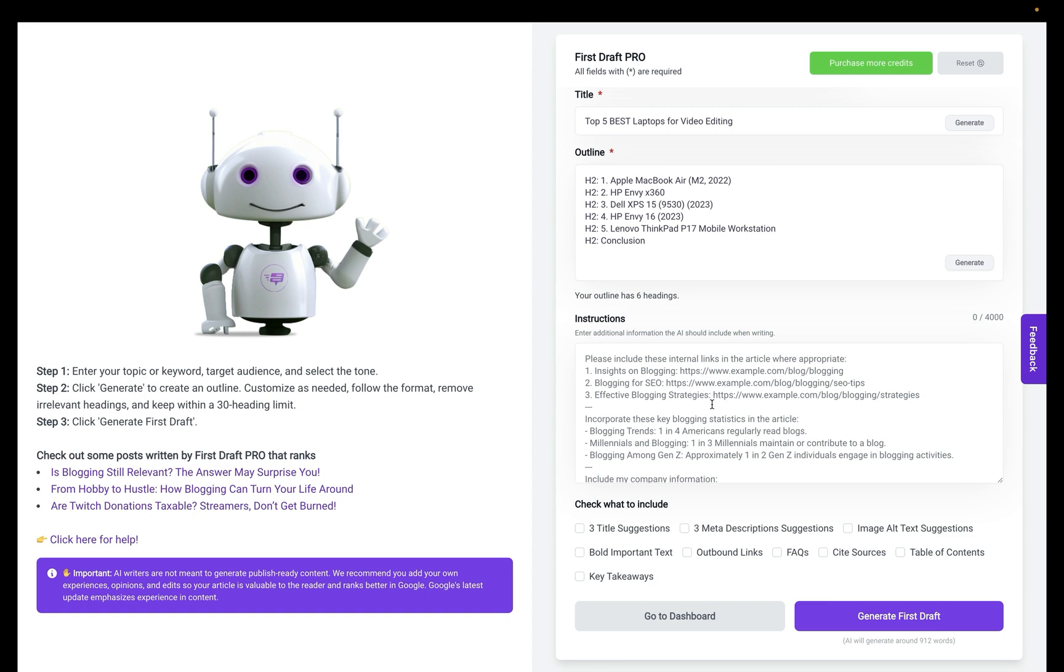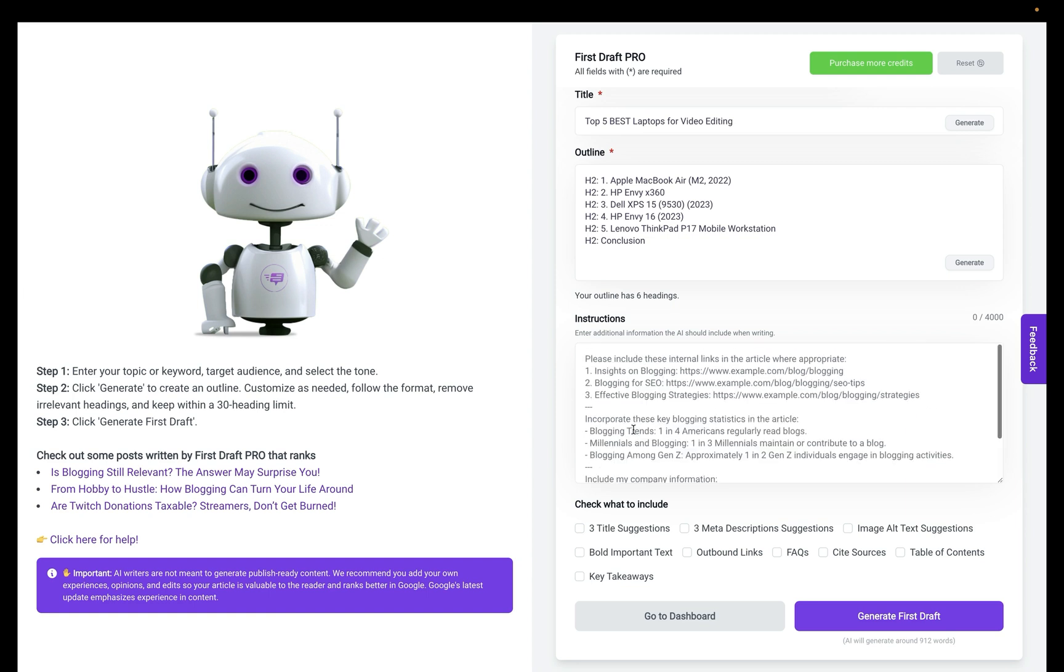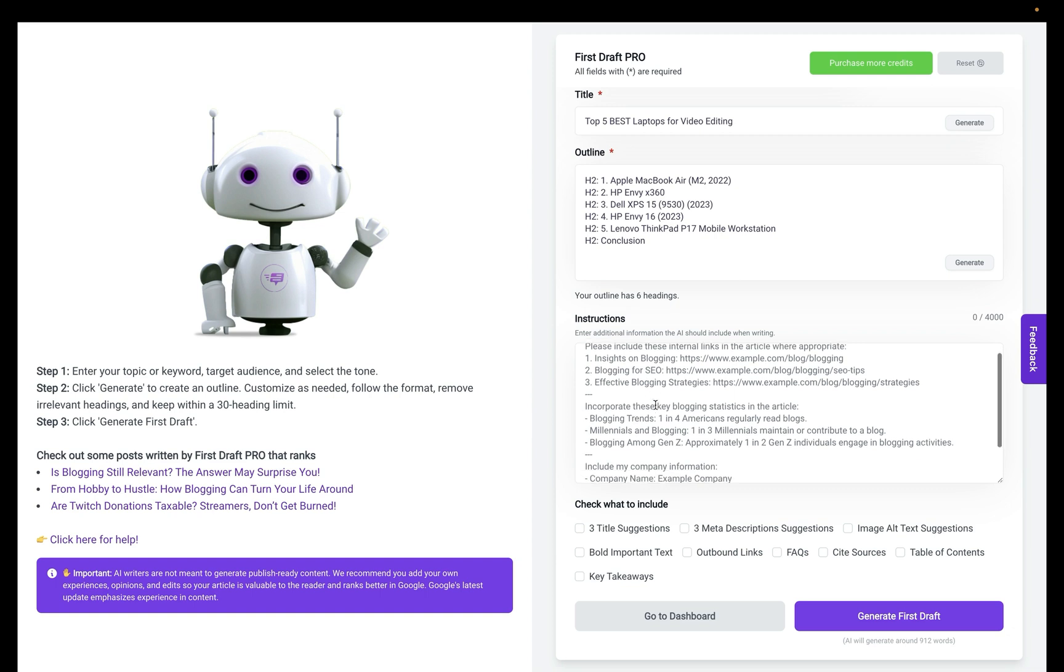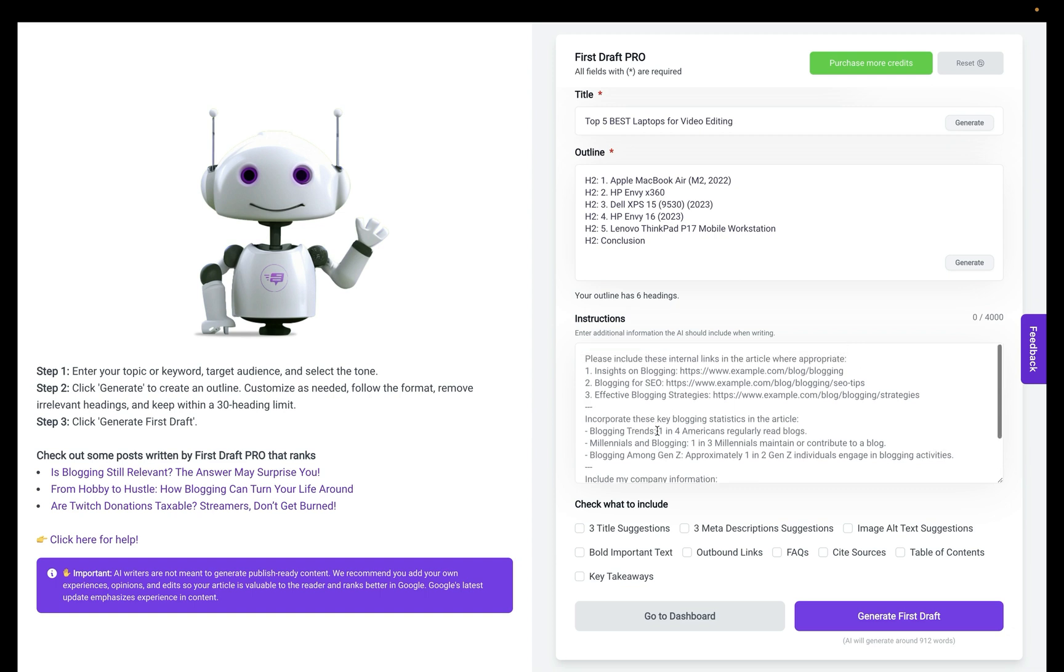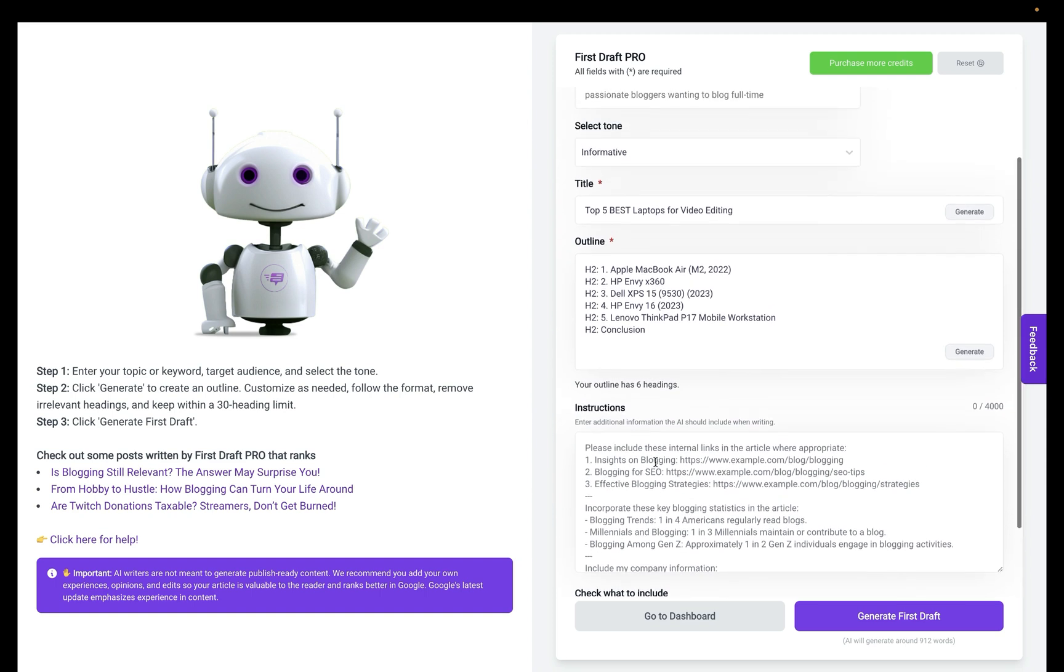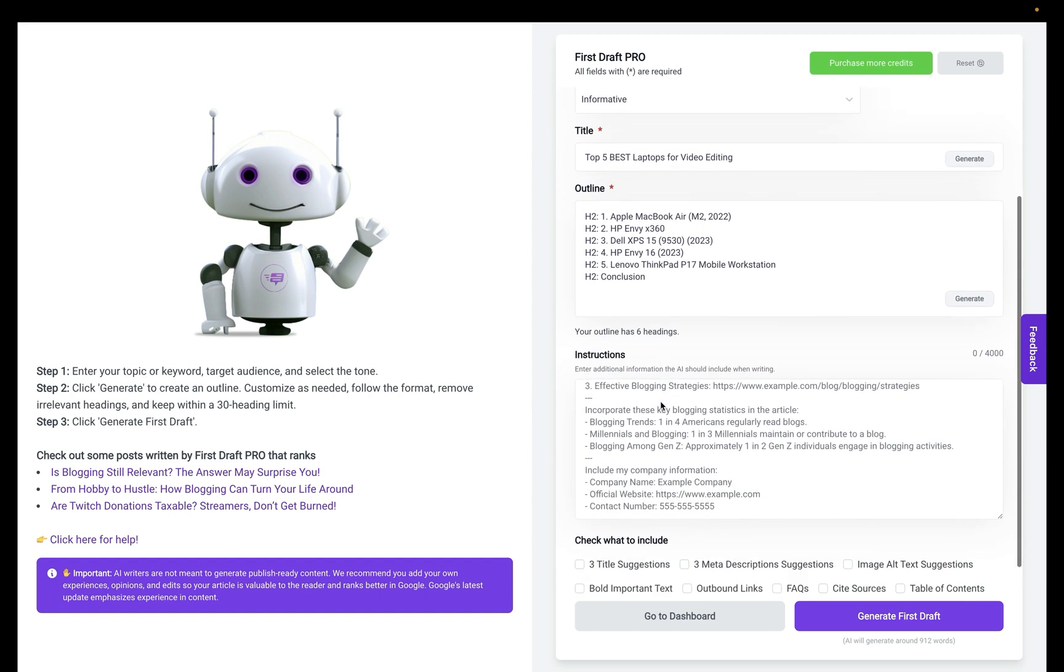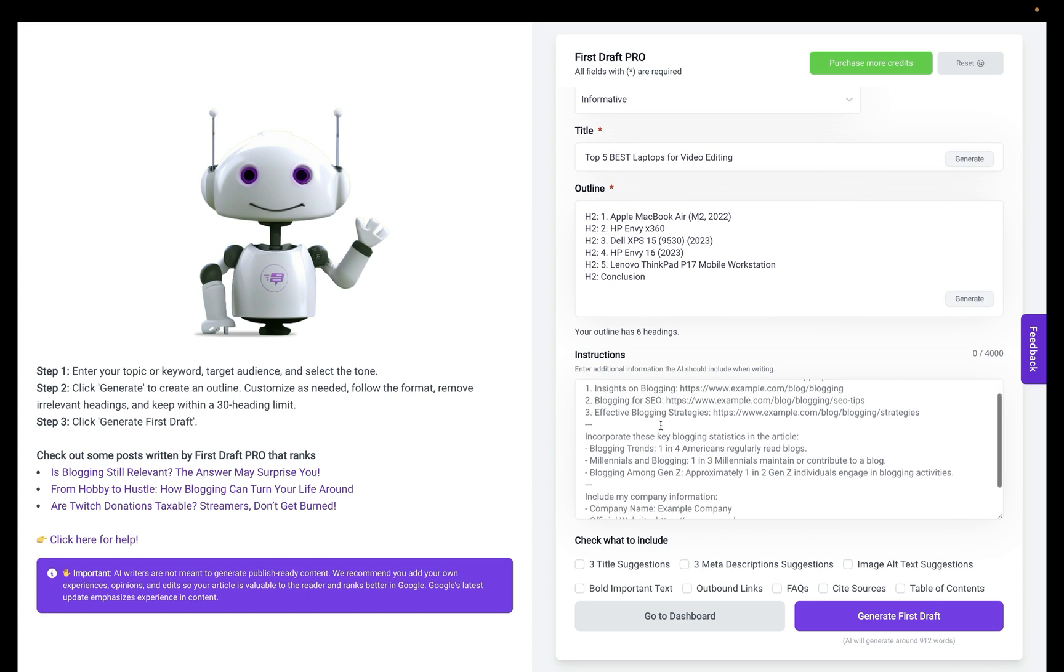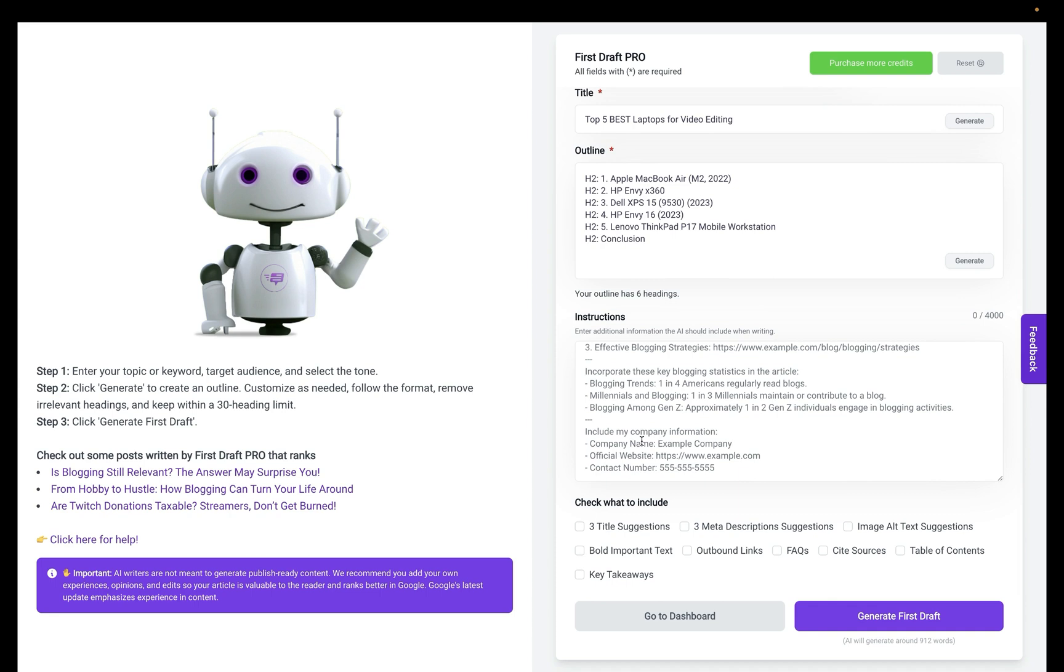If I had information already about a particular laptop, my experience with a laptop, I would definitely want to add that information in the instructions here. If you're writing a particular review on certain items, I definitely recommend that you add your own personal touches and experience into the instructions portion of the form.